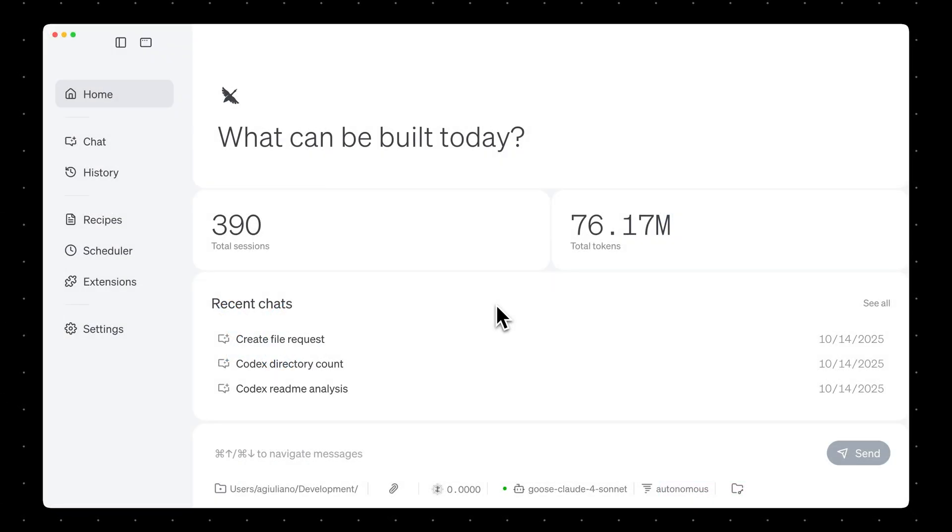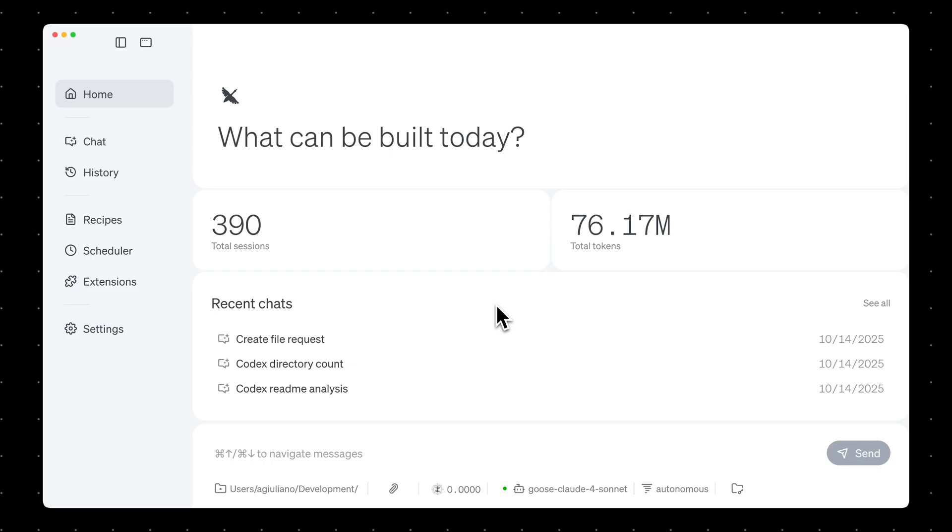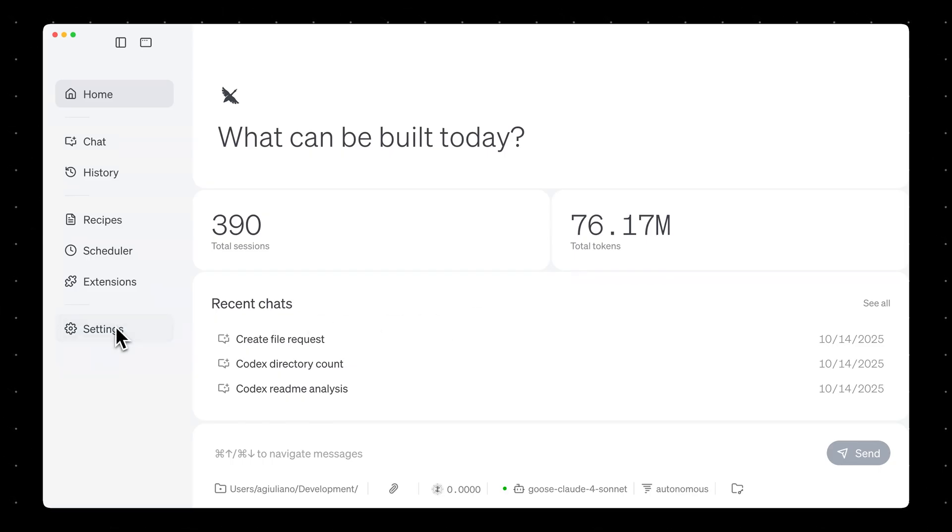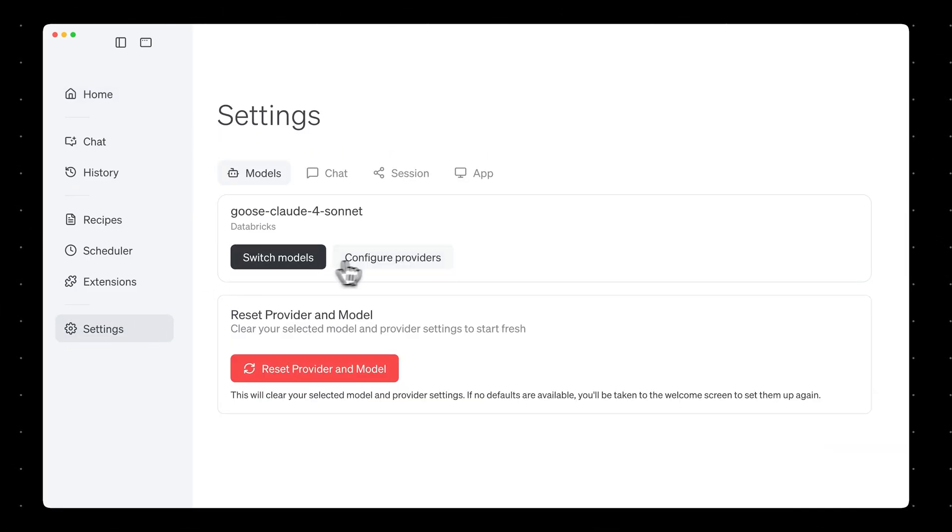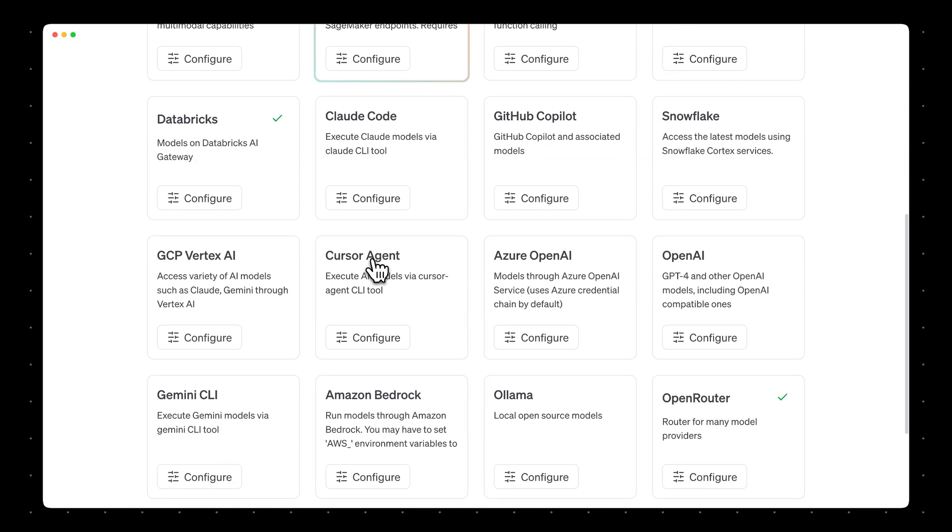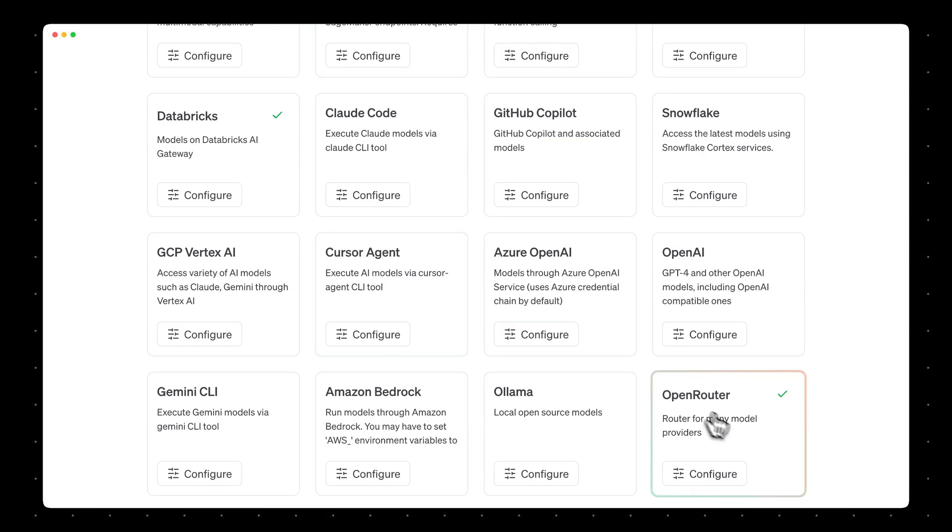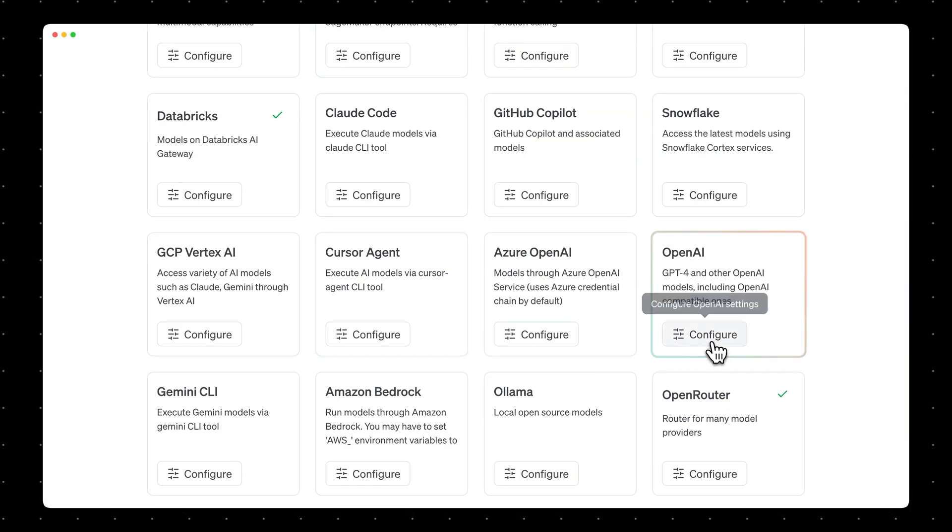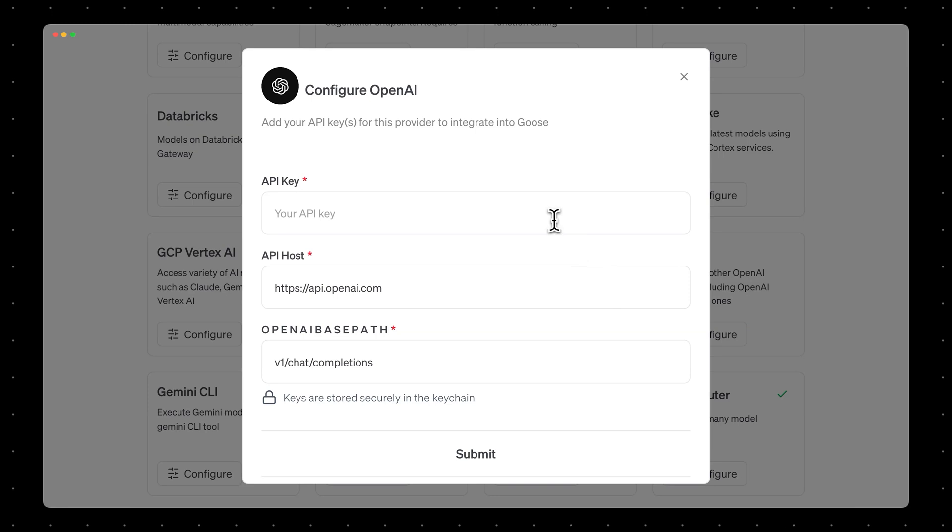The first thing you'll need to do is configure OpenAI as a provider in Goose. You can do that by going to Settings, Configure Providers, and then under OpenAI, select Configure. And here's where you can paste in your API key.